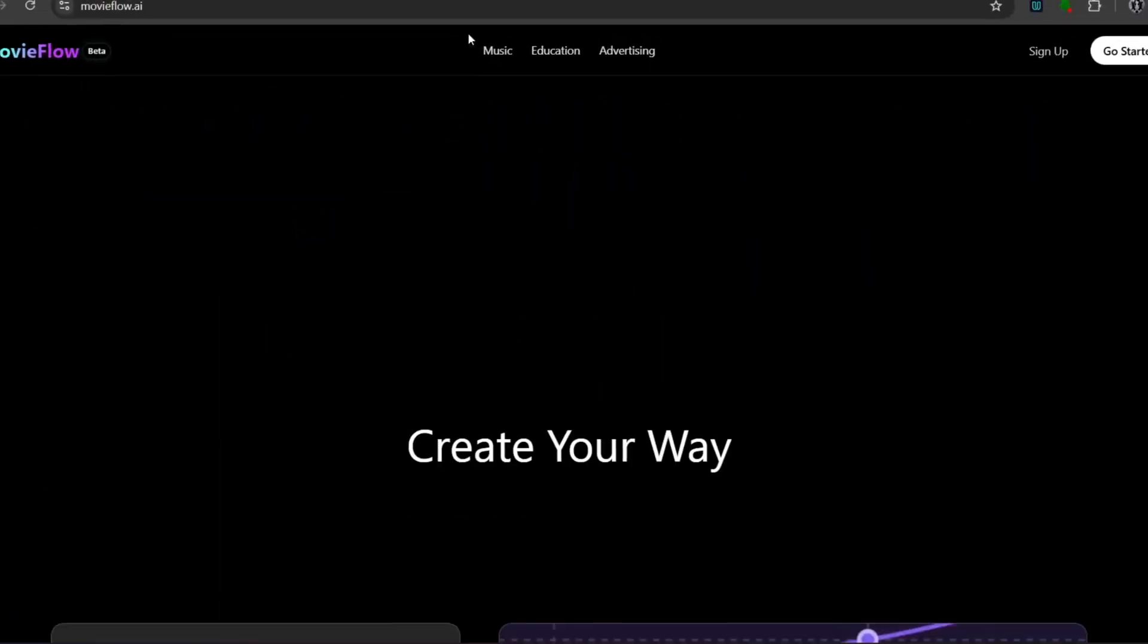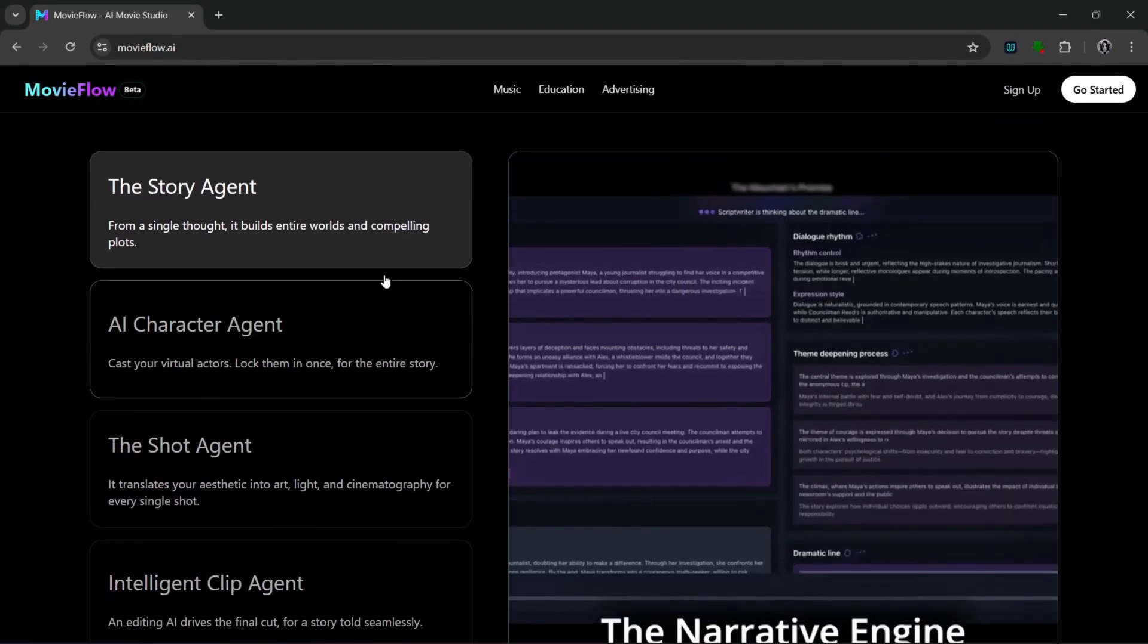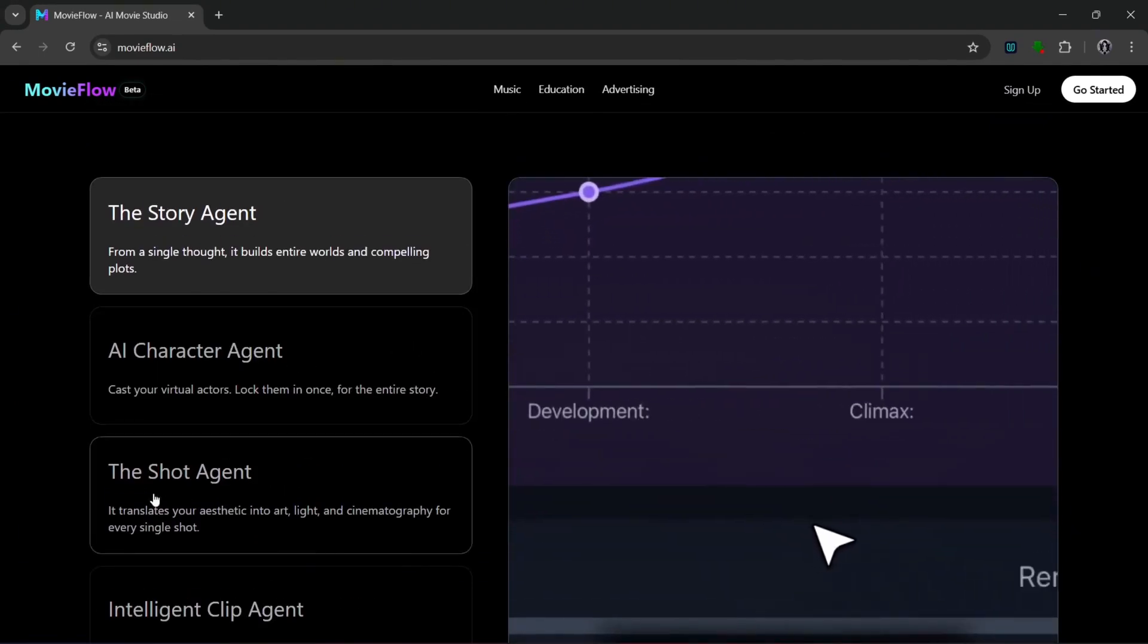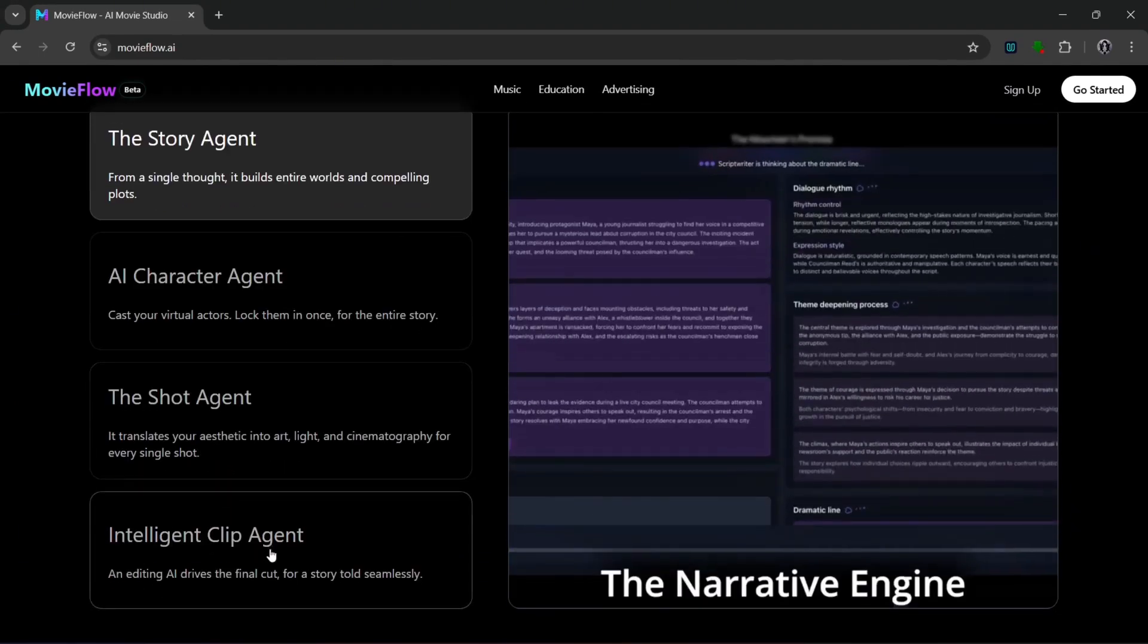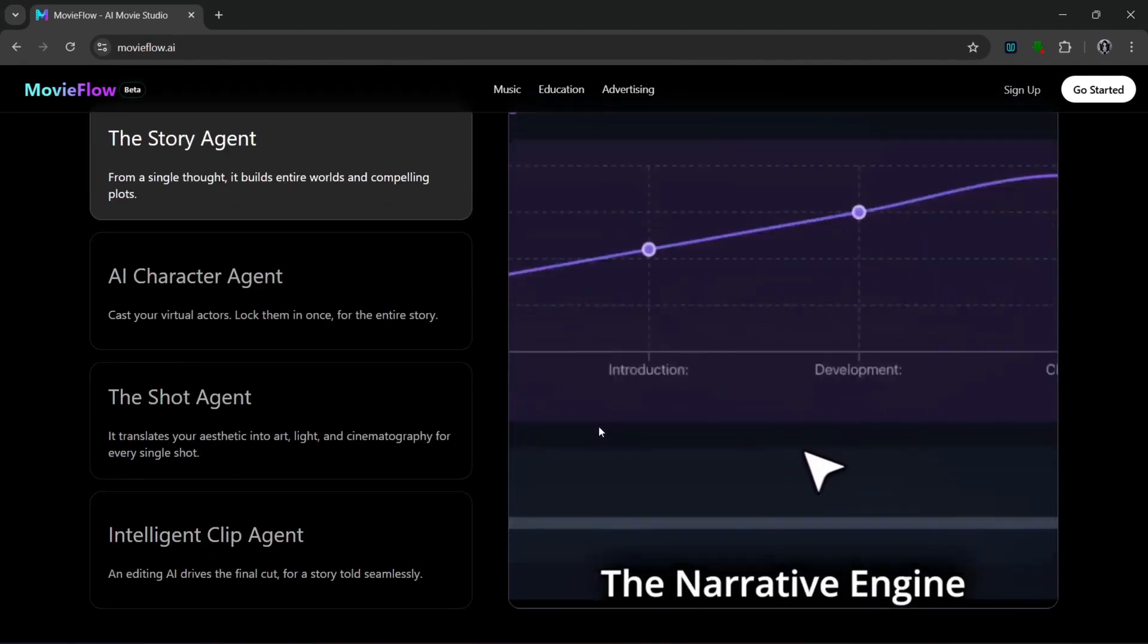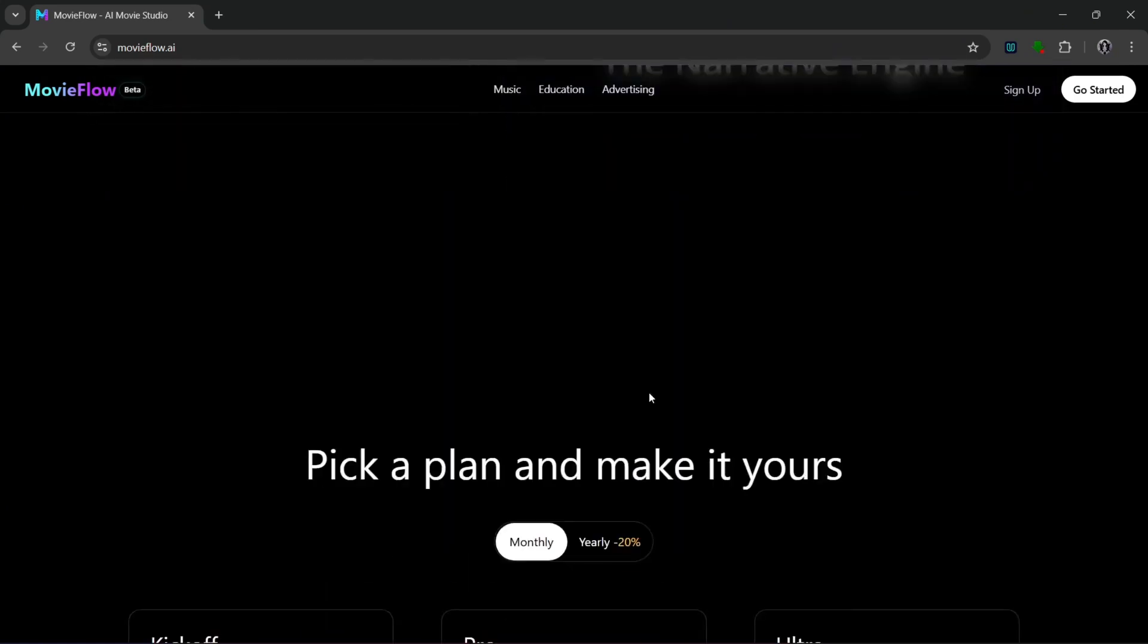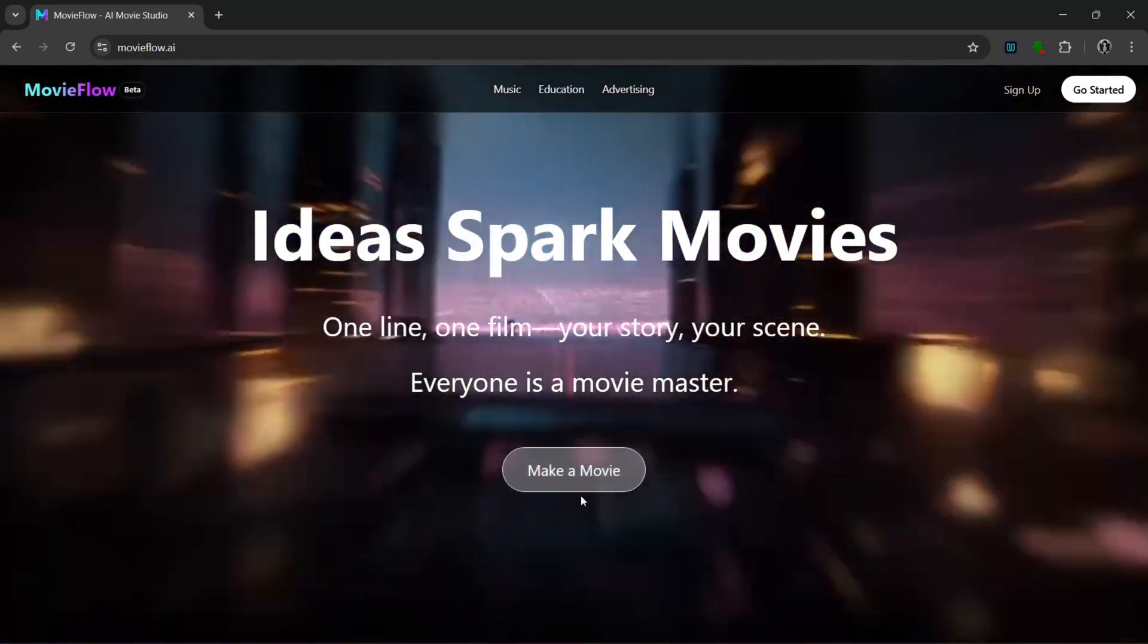Then as you can see here, it has a story agent and AI character agents, the shot agent, and intelligent clip agents which all come together to create your video. So let's just scroll back up and simply click on make a movie.